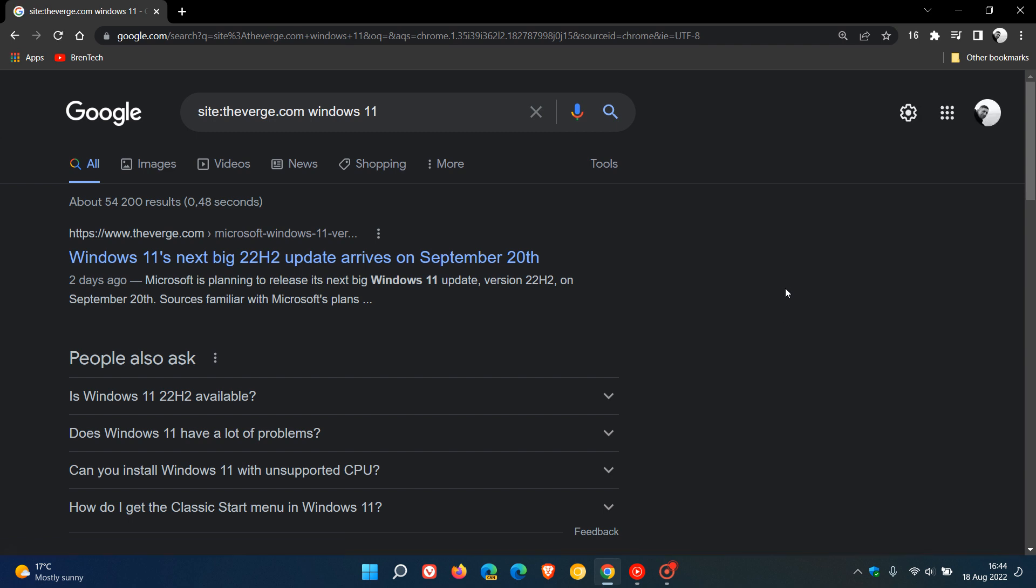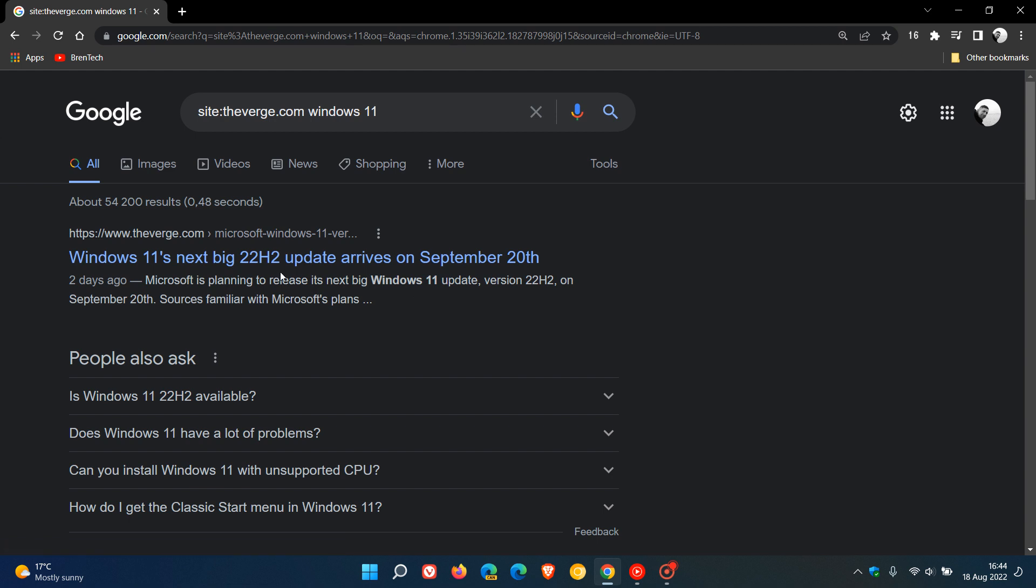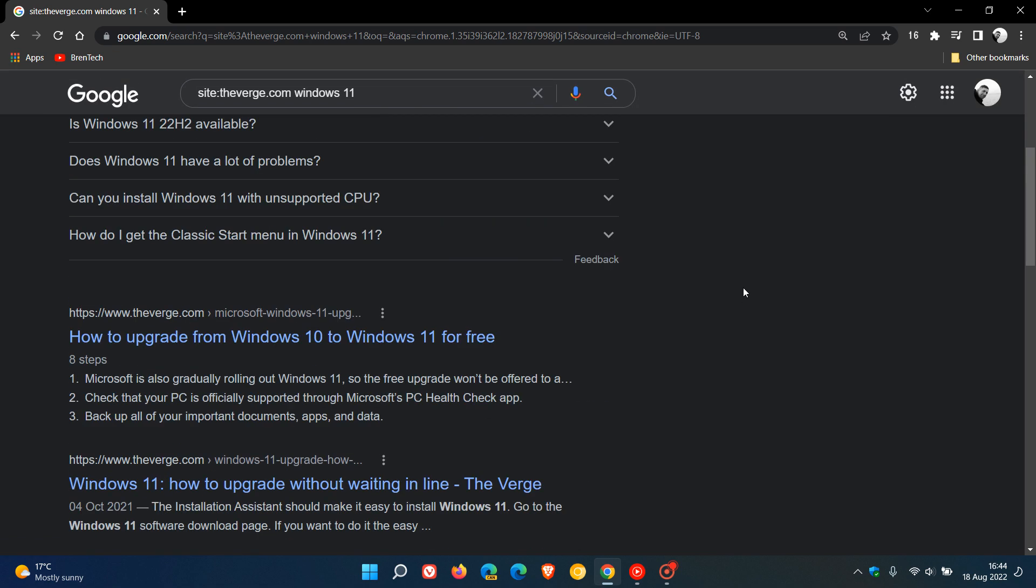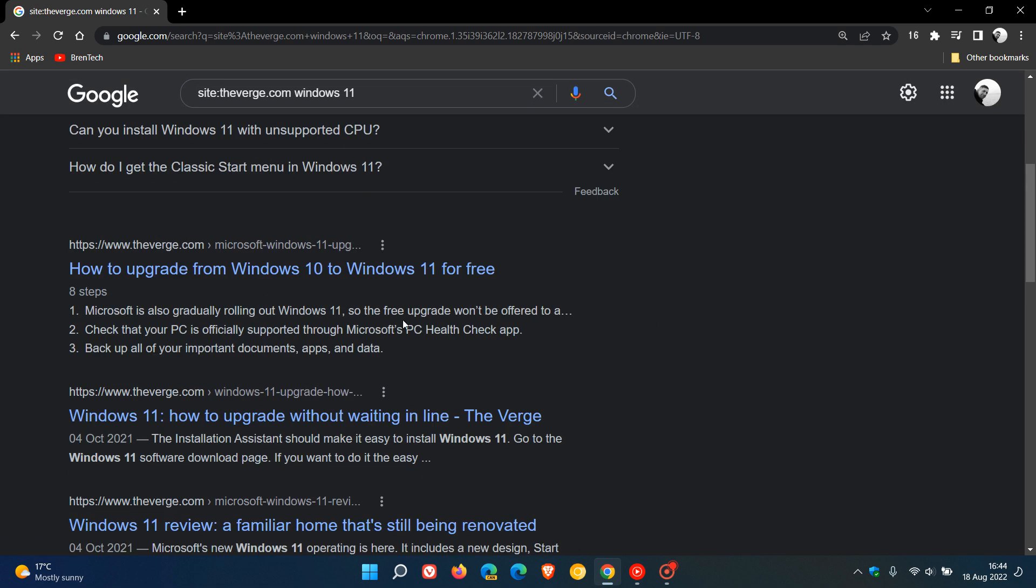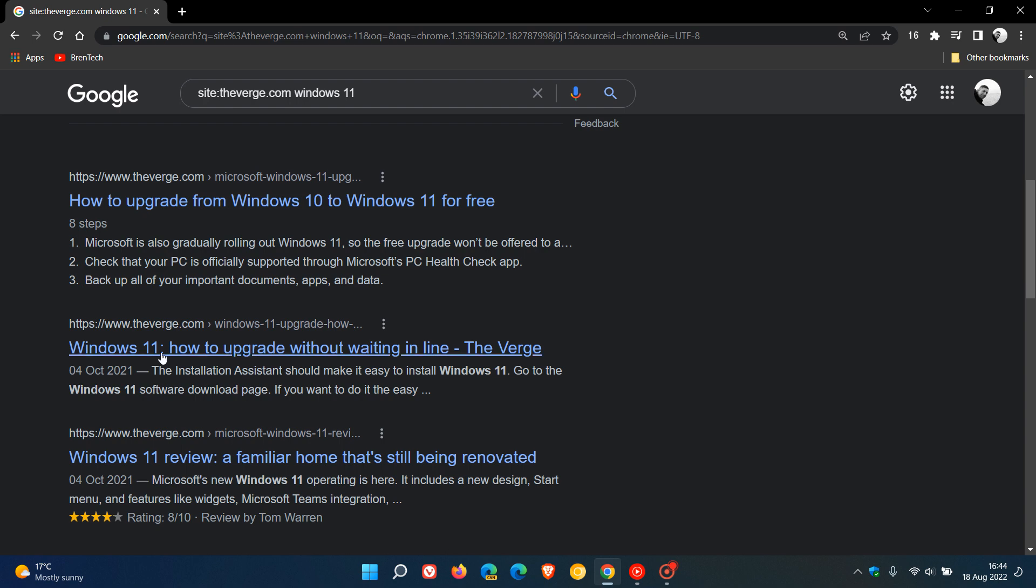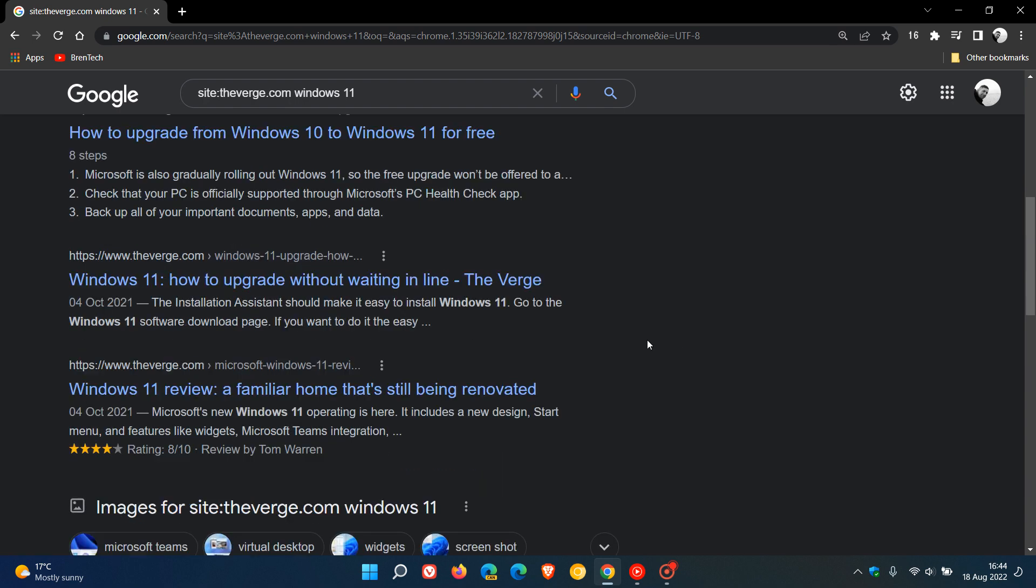Those search results for Windows 11 are within and inside that particular website. So we can see all the search results pertaining to Windows 11 from theverge.com, and you get the idea.